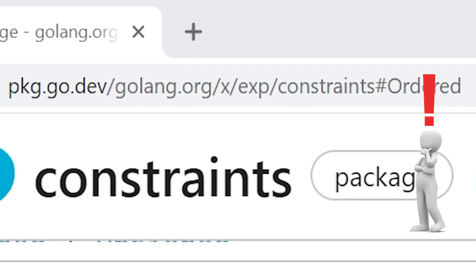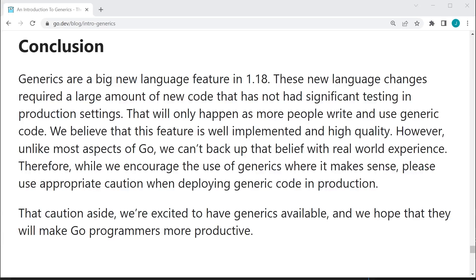Now hold on there. I thought the constraints package was going to be part of the Golang core library. Correct. Currently, the constraints package is not part of the Golang core library. Here we have an article that is co-written by Robert Grisomer, one of the creators of Go, and it says,